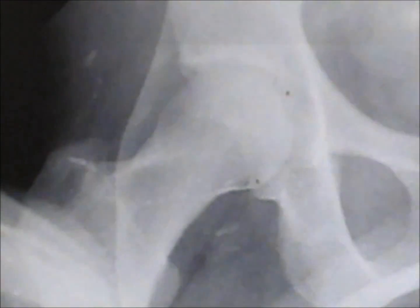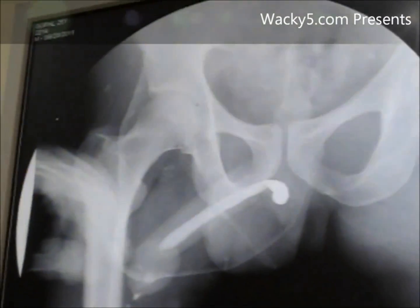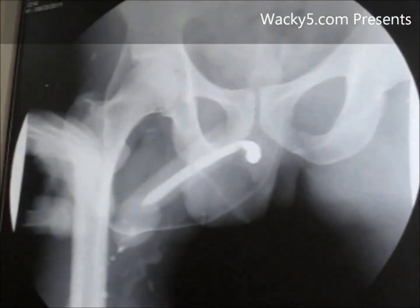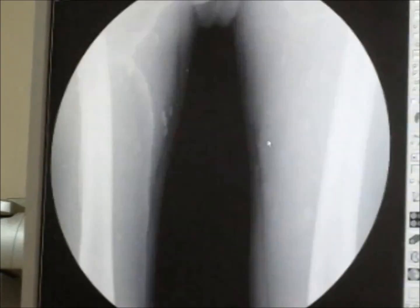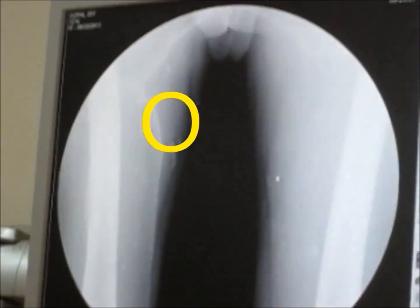Here you can see cysticercosis in the muscles of a patient. Once while I was in radiology doing an RGO MCU of a candidate, you could see in the film that a lot of cysticercosis lesions were present in the muscles. Similarly, pigs also get infested, and when humans eat that uncooked meat they get the infestation.